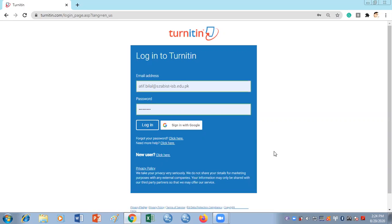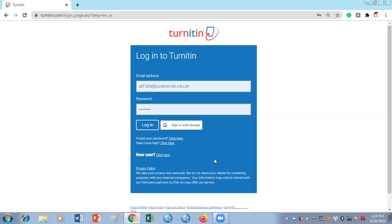Because I've already logged in, it's not going to ask me many questions. But for first-time users it is going to ask you a few questions, for example the area to which you belong and some other things. You can just log in by giving your email address and password.